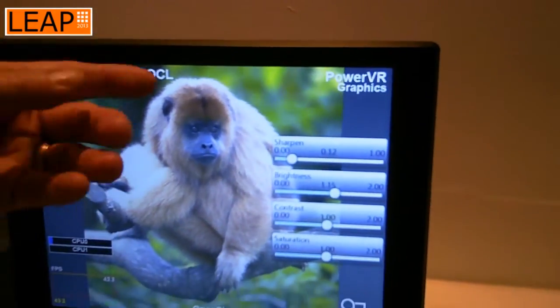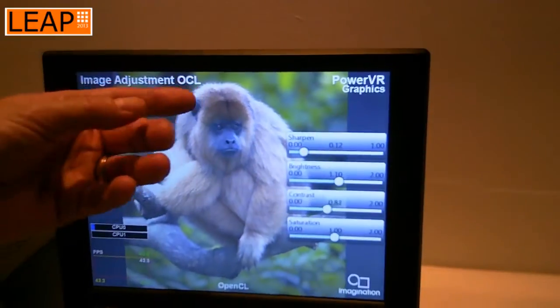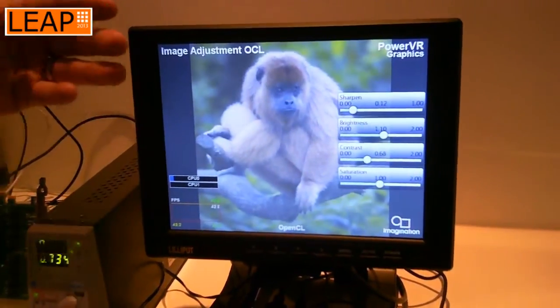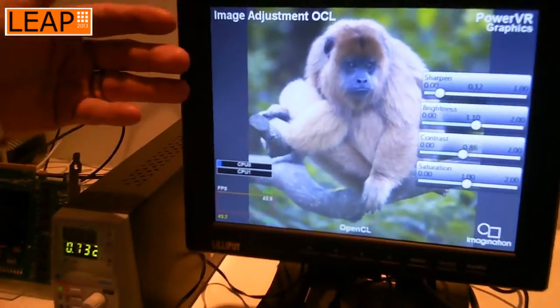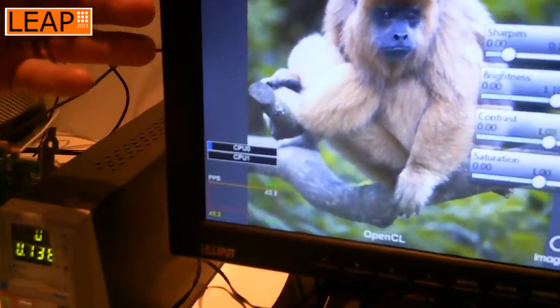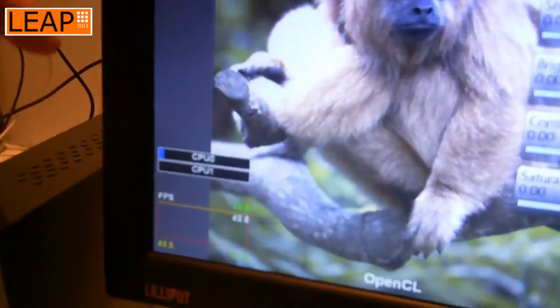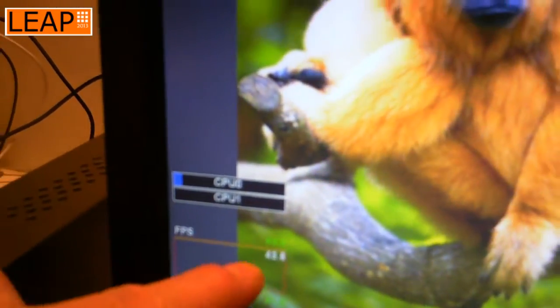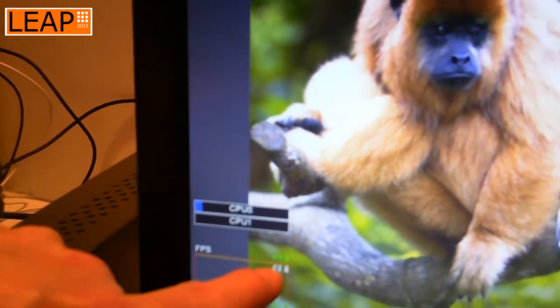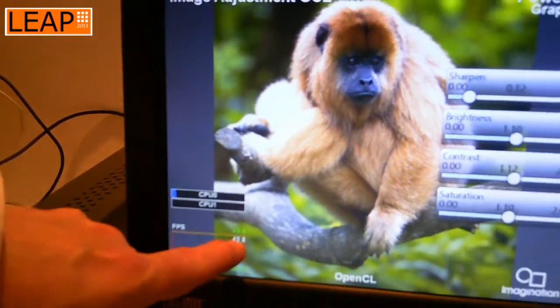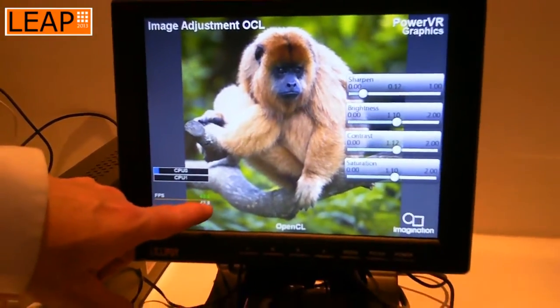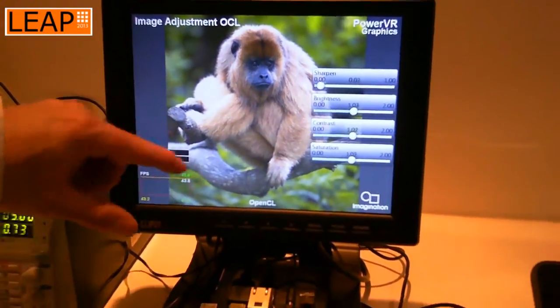Currently we're running in OpenCL, so this is running on the GPU — we're using the GPU for general purpose computing. You'll see that the CPU loading is very, very low. We also have a frames per second counter here, and we're achieving around 43.8 frames per second.